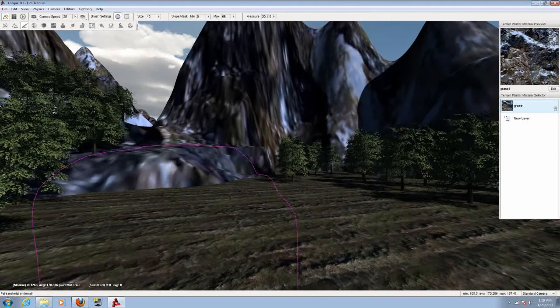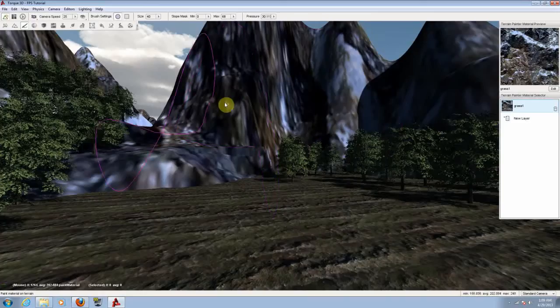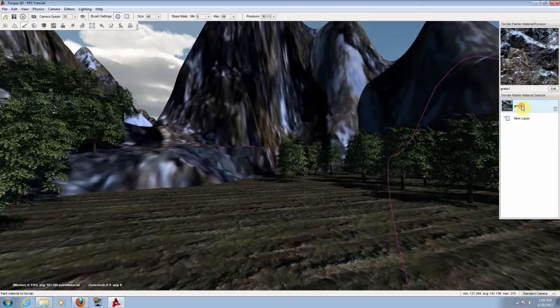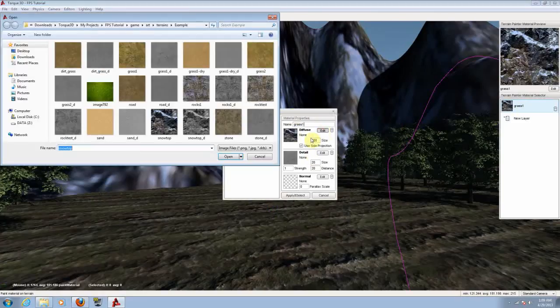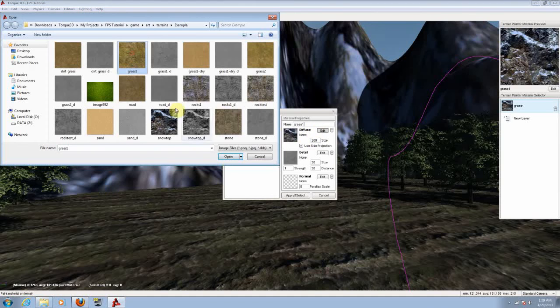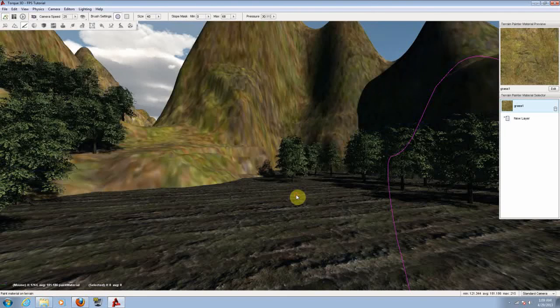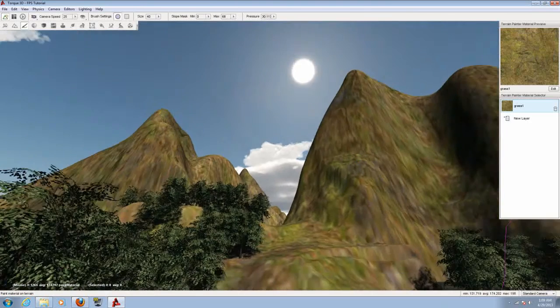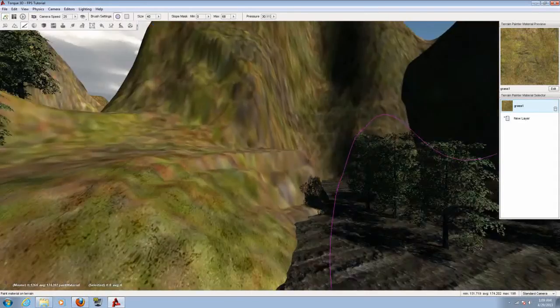Now if you want to change the texture, the material that the terrain has, just double click on that material. Click on edit and diffuse and just choose the material that you want to add. Click apply and there you have it.